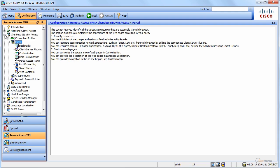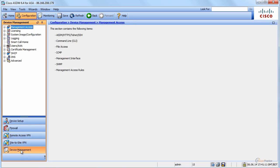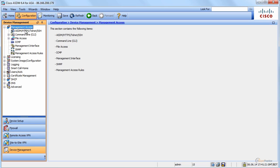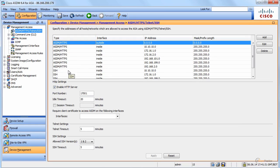Now I want to go to device management and show you a few things that you need to know. Here, management access is a very important screen that allows you to decide, well, ASDM should be allowed from this or that IP address and interface.